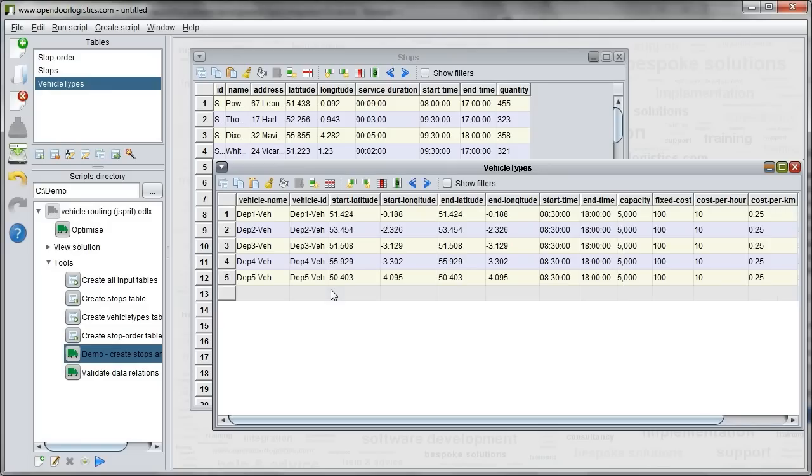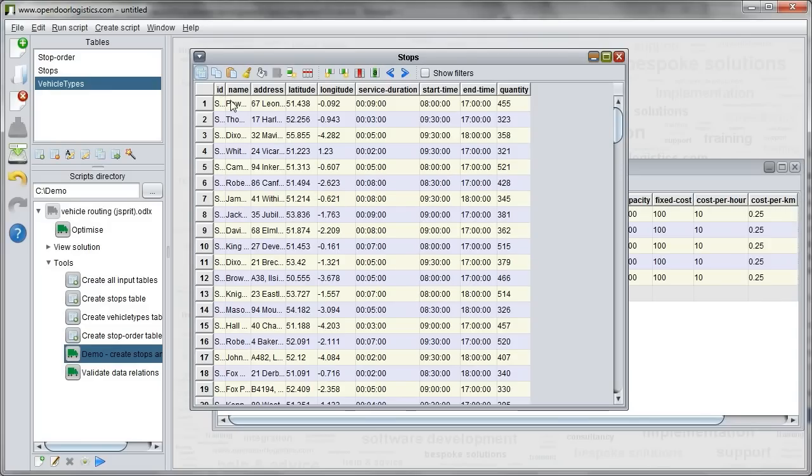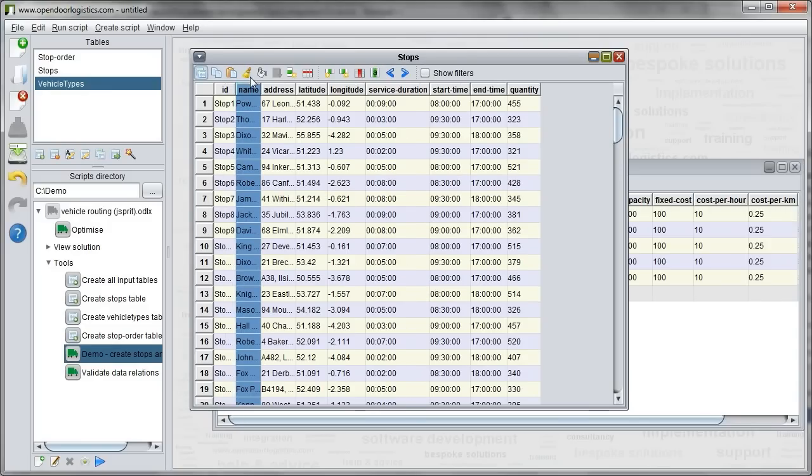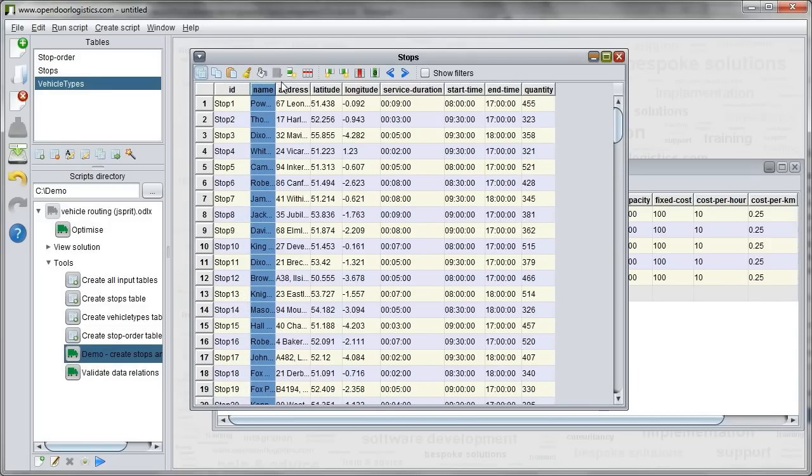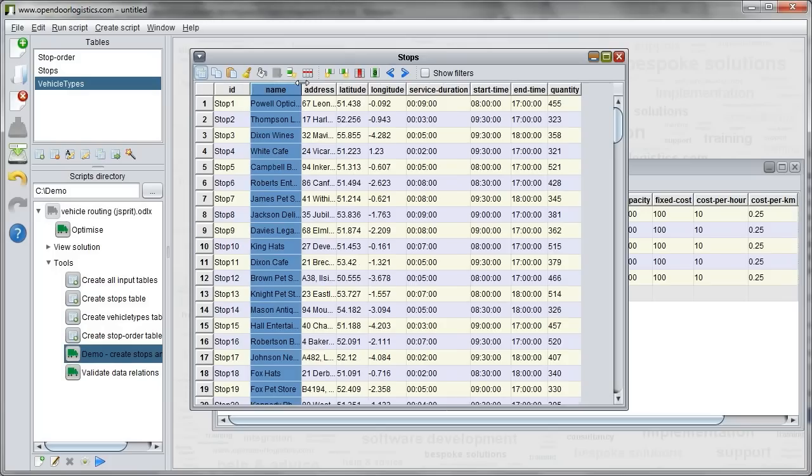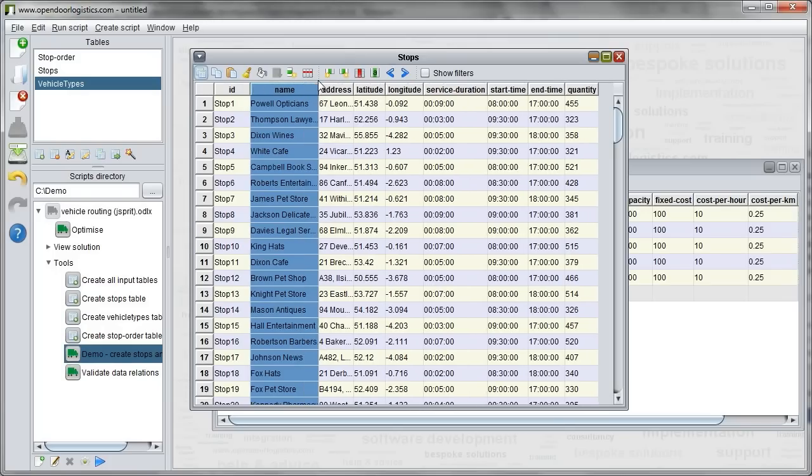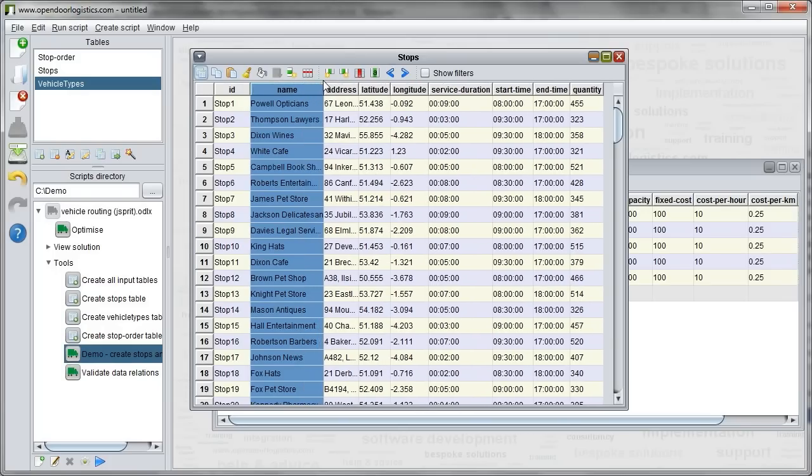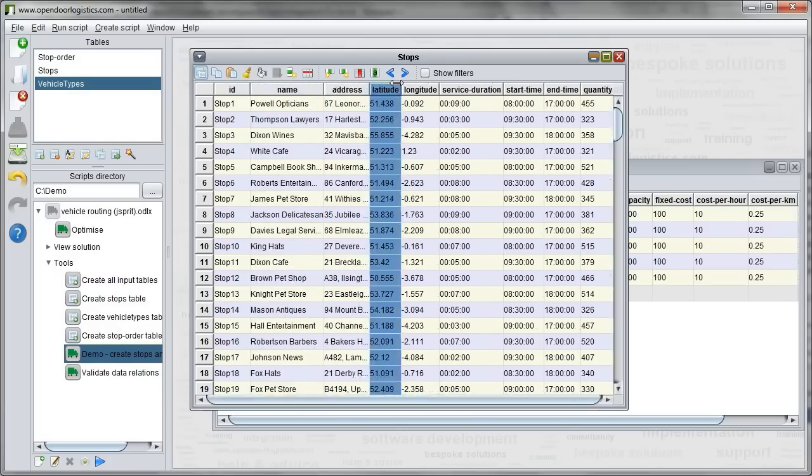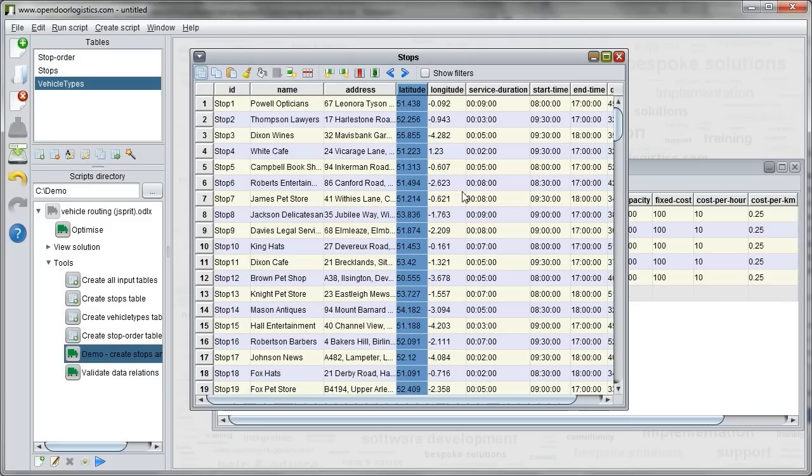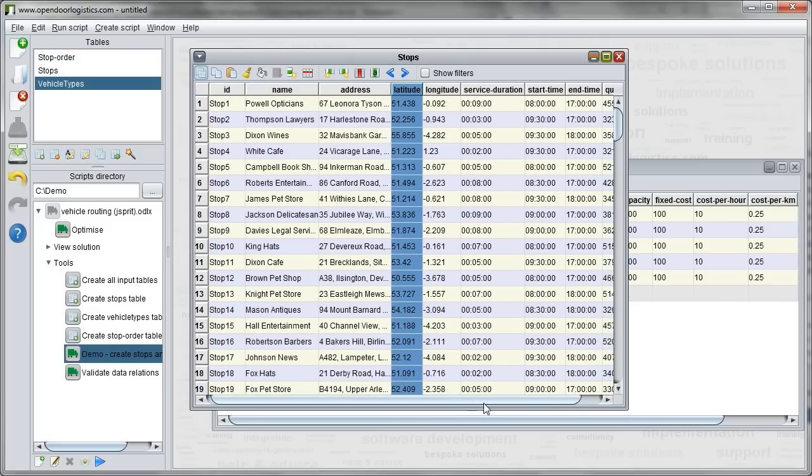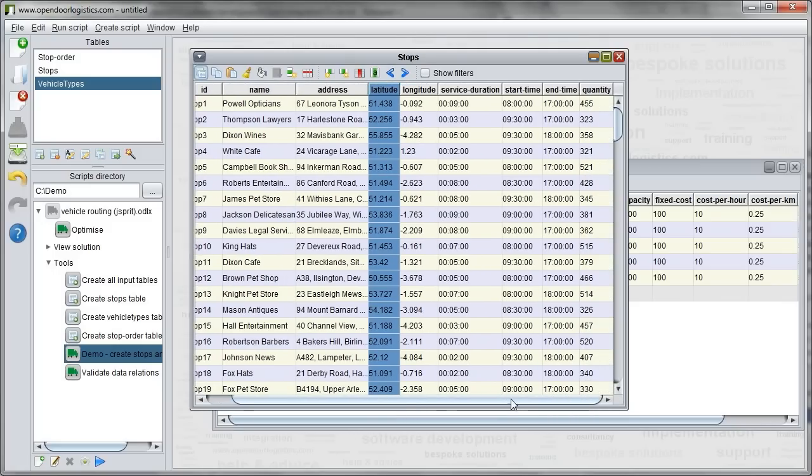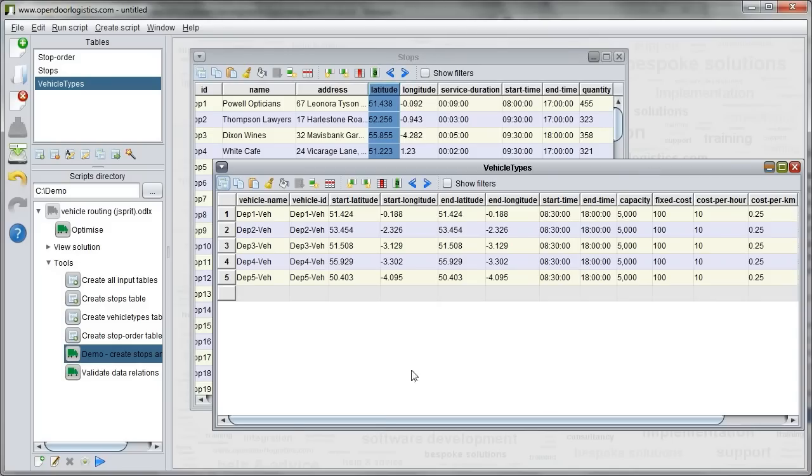The stops have an address, a latitude and longitude and a service duration. They can have any number of quantities and also a time window within which they have to be served. The vehicles have start and end locations. This means their own time window can have multiple capacities and have various costs.